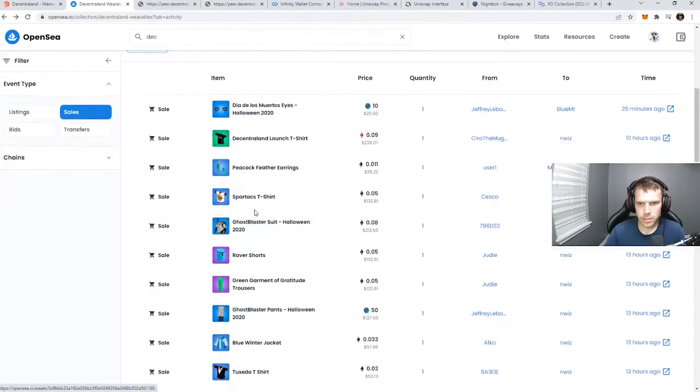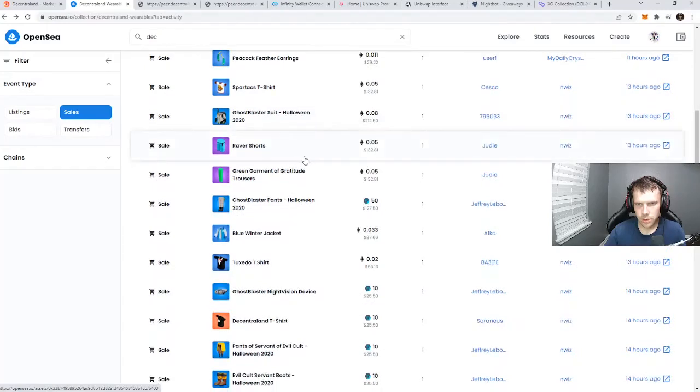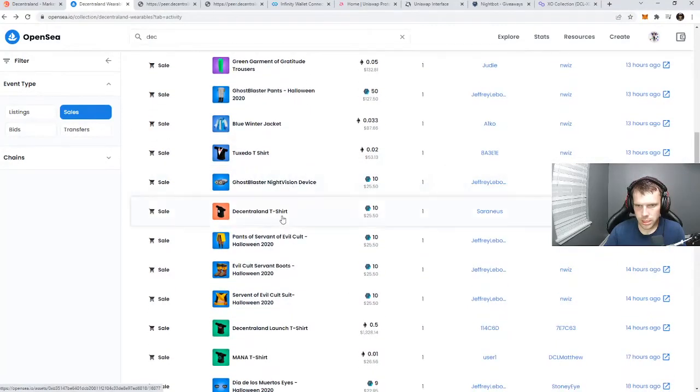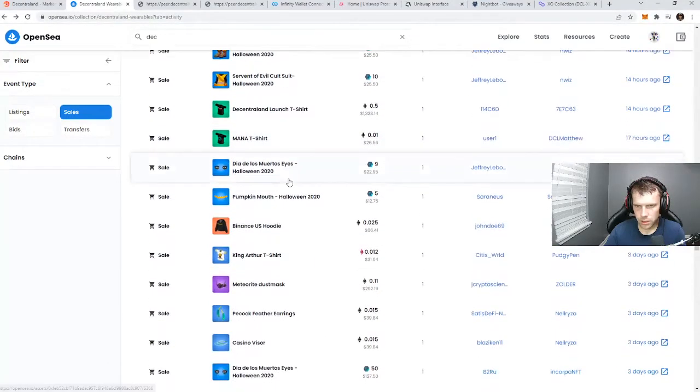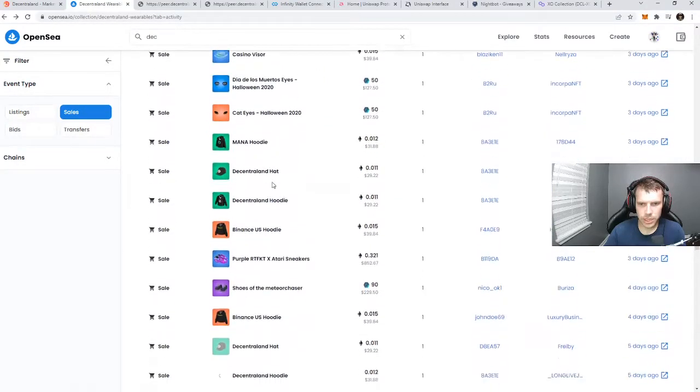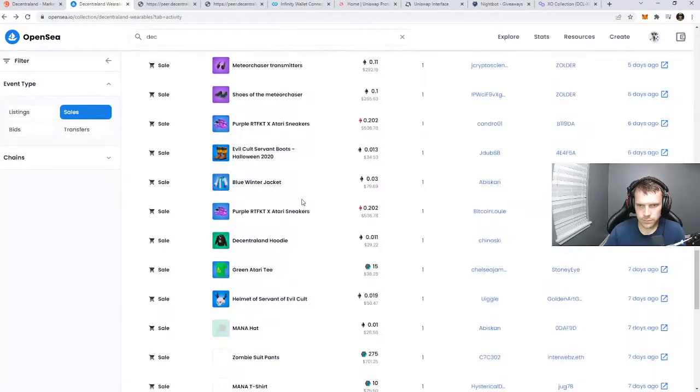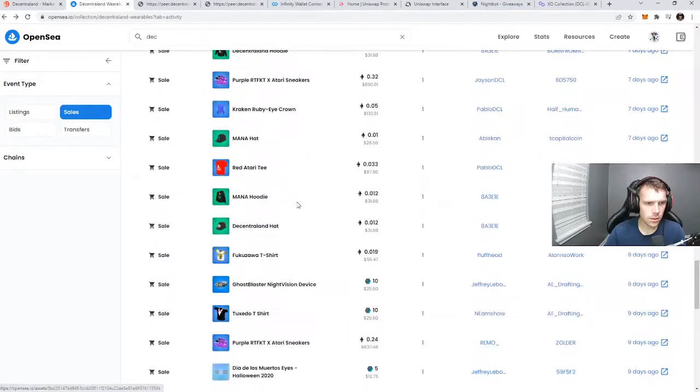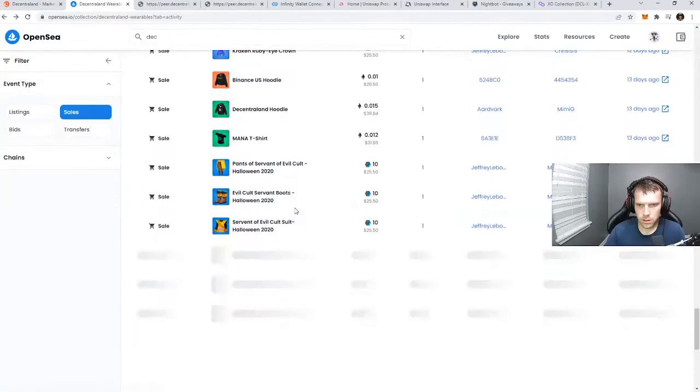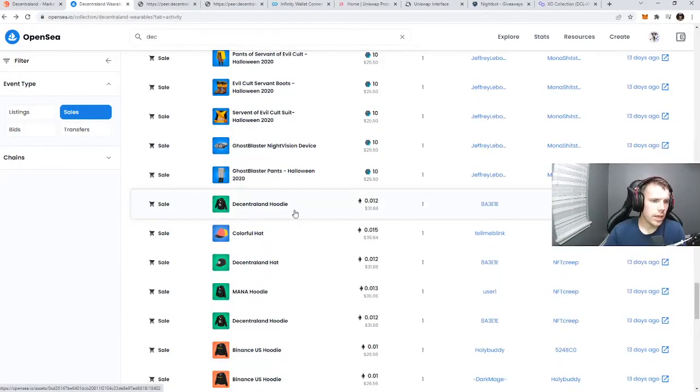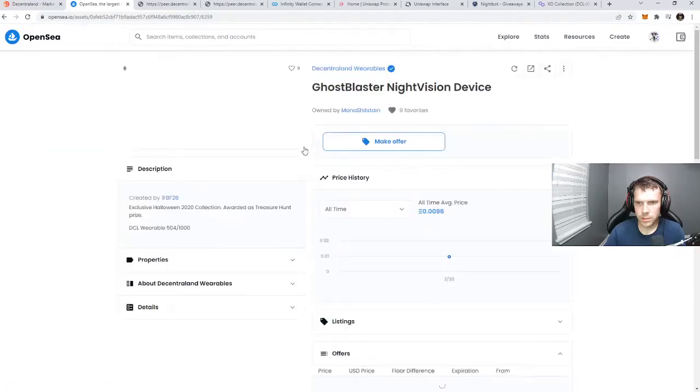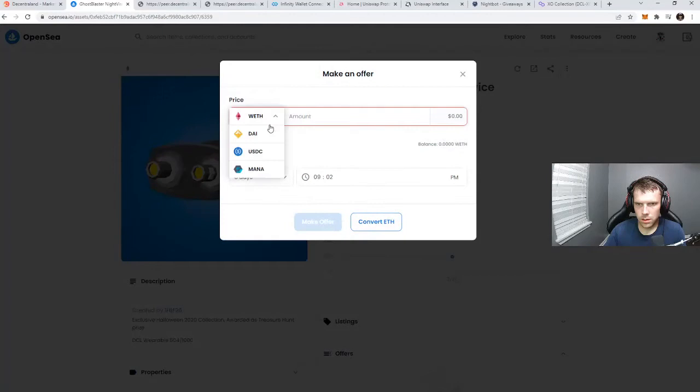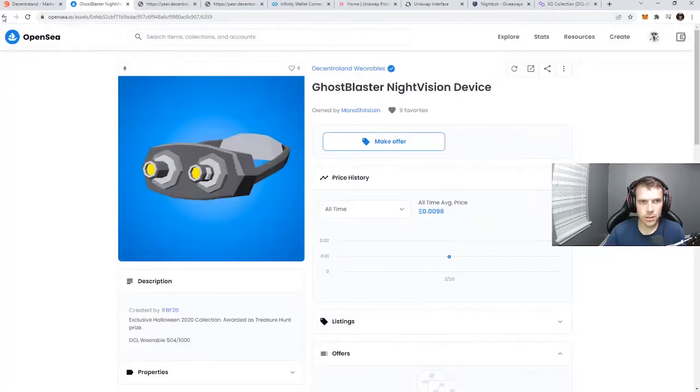The Spactus T-shirt sale, $132 bucks. Ghost Blaster, $212. Dude, how are they selling these for so much money? These are all items being traded on OpenSea. That's pretty crazy. It's on ETH so gas fees wouldn't be viable for less. Yes, it is ETH.